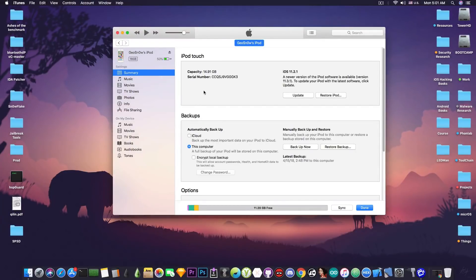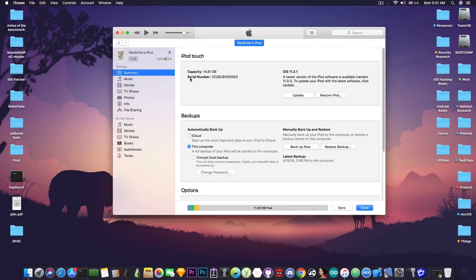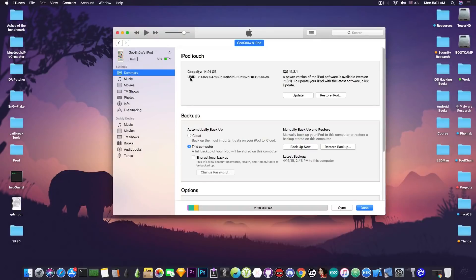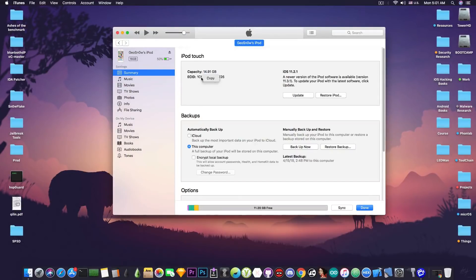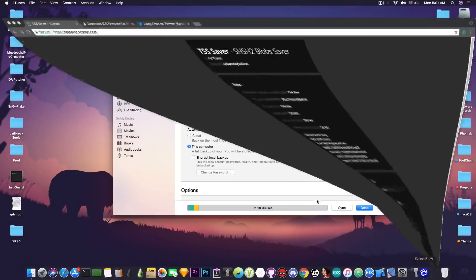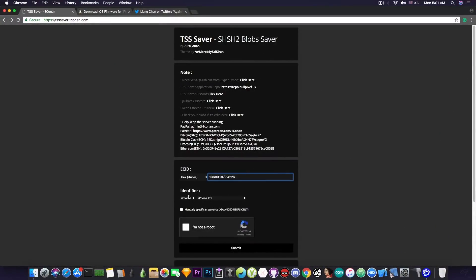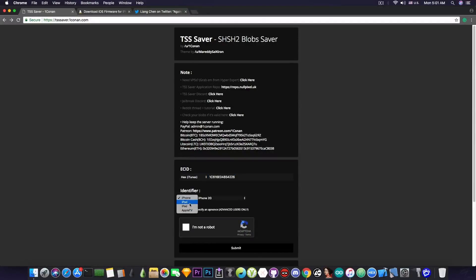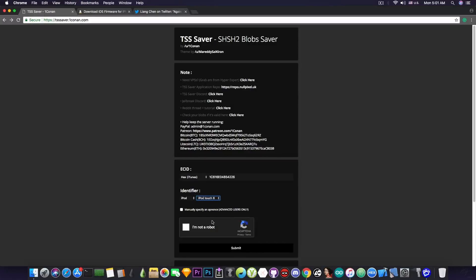What I need to do is connect the device to iTunes and go ahead in here and press twice on the serial number. One and two. And you're going to have the ECID. I'm going to copy it and I'm going to paste it here on the TSS Saver. I'm going to paste it in here. And you have to select here on the identifier the device type. So iPod, and in my case it's the sixth generation.